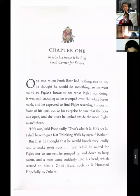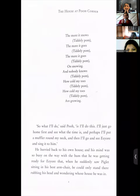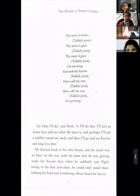'He is out,' said Pooh sadly — adverb. 'He's not in. I shall have to go on a fast-thinking walk by myself. Bother.' Who is saying this? But first he thought that he would knock very loudly, just to make quite sure. And while he waited for Piglet not to answer, he jumped up and down to keep warm.